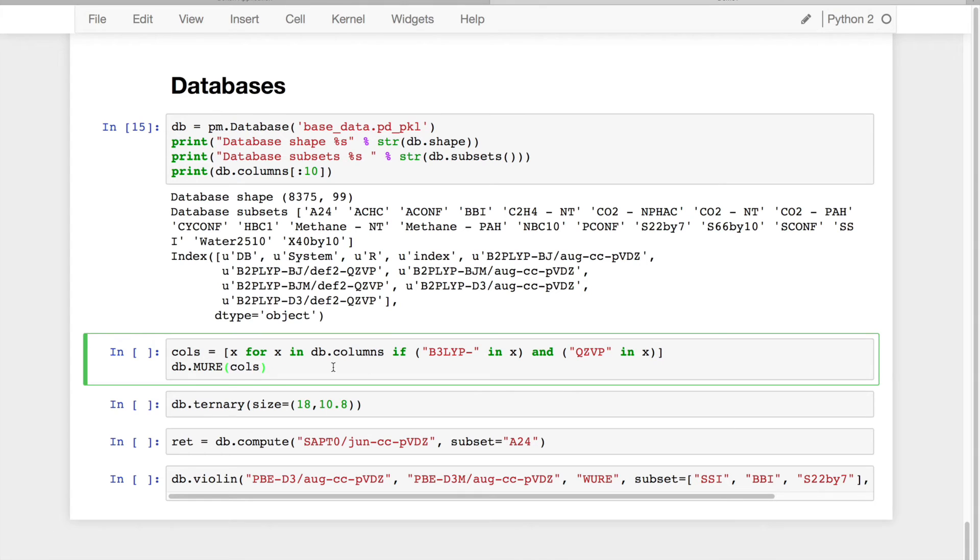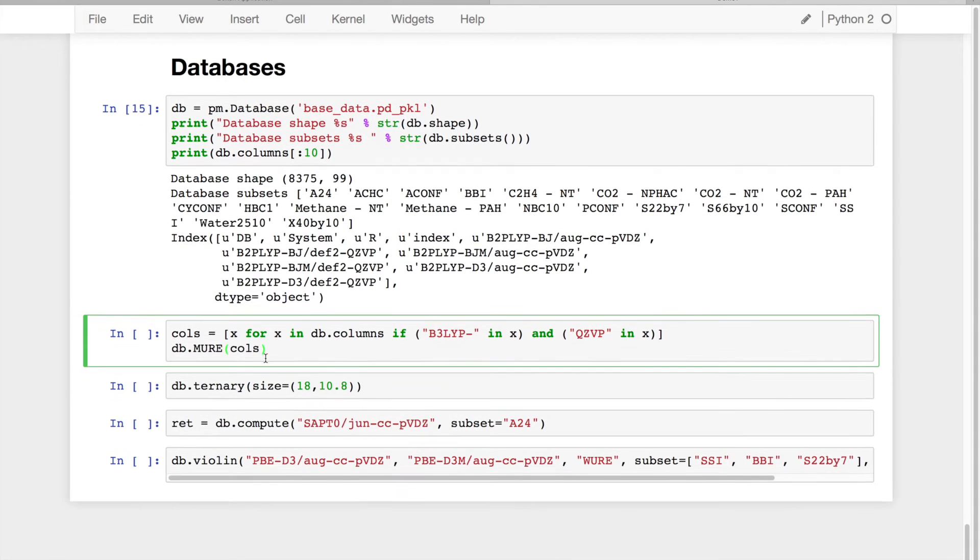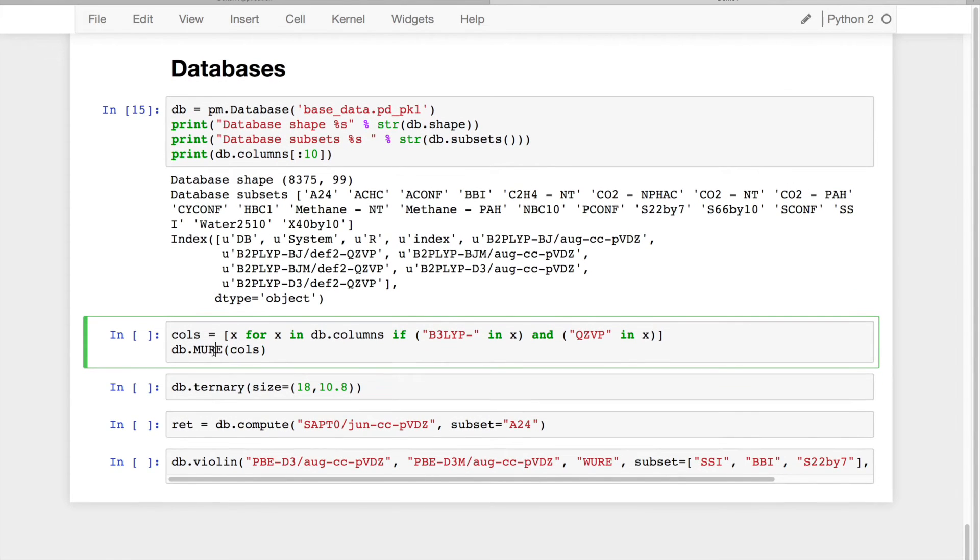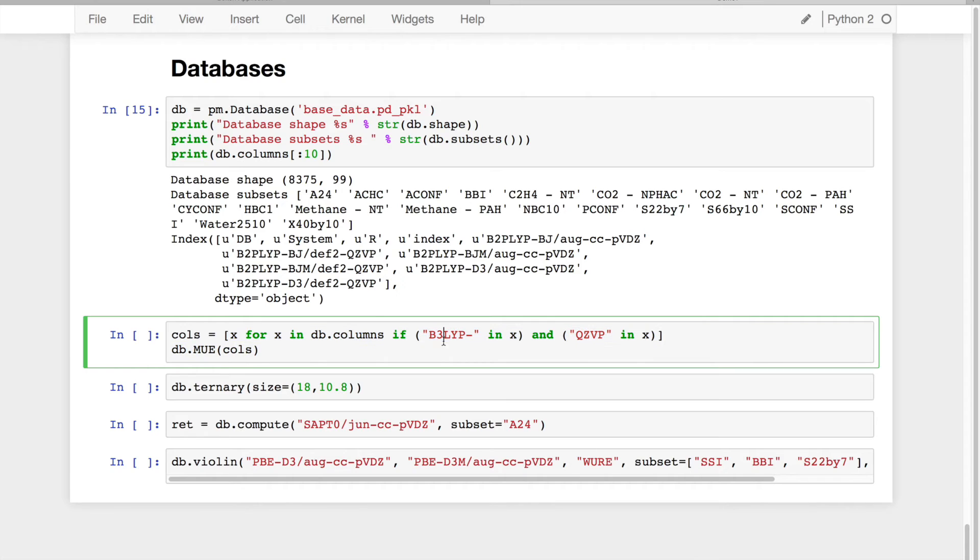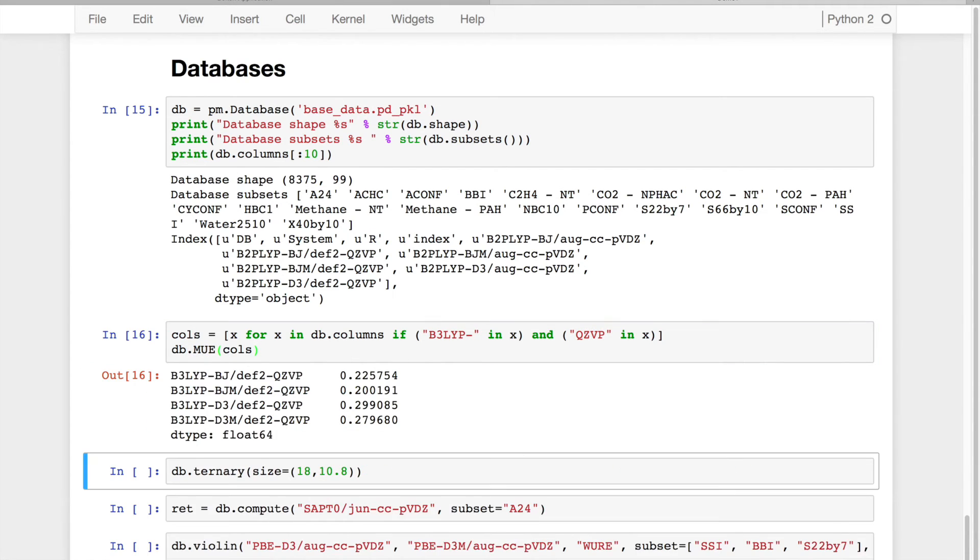So the first thing that I can do is I can use list comprehension to filter out a couple of these columns. So for example, I only want the B3LYP data in the QZ2P basis set. And then if I just simply ask what is the mean unsigned error for these columns, I can get it right here.